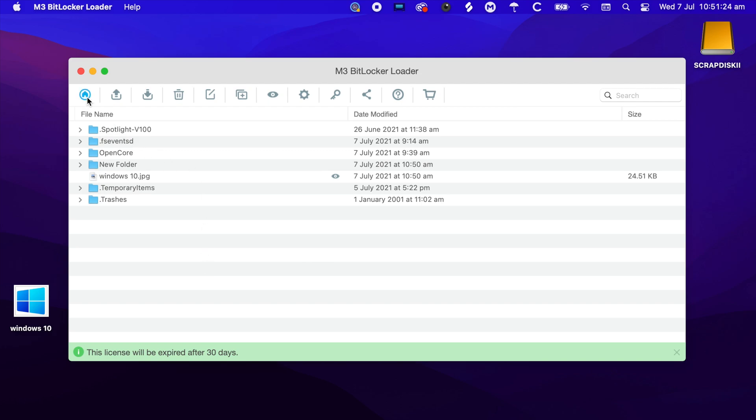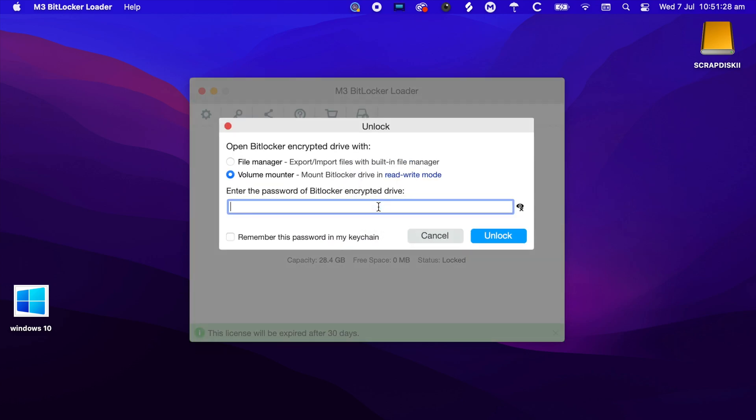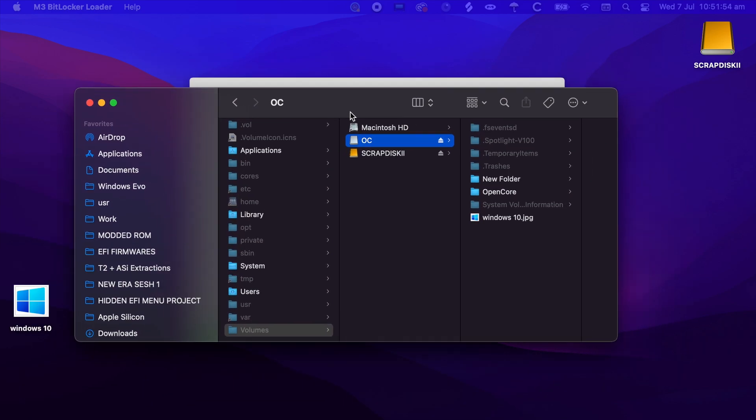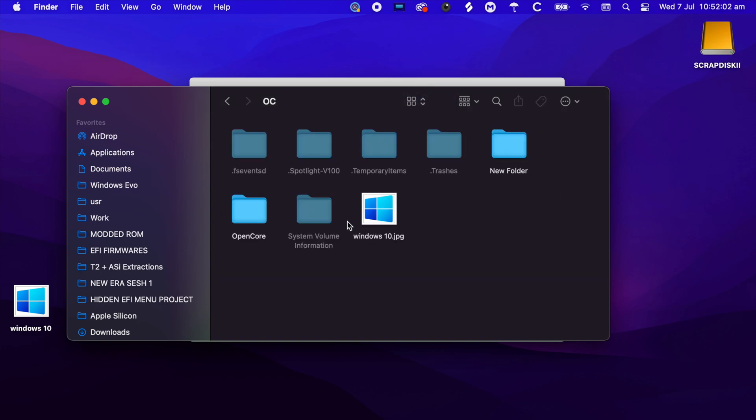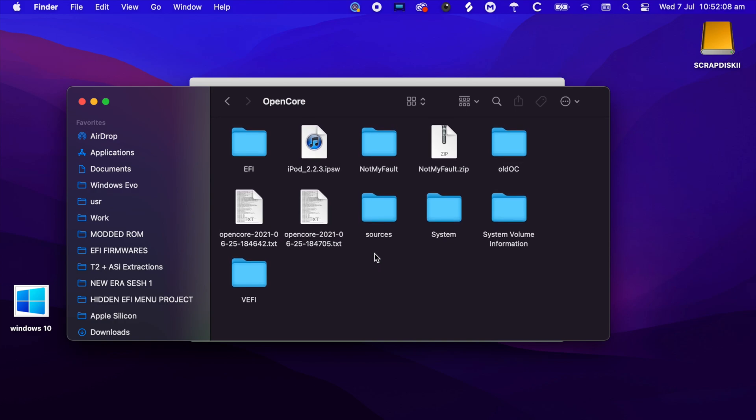Now we are going to lock the drive again and mount it in Finder. Now that the drive is unlocked, you will see it in Finder - OC, OpenCore. As you can see, if we set it to just icons, we have our Windows 10 image that I dragged in and the OpenCore folder.